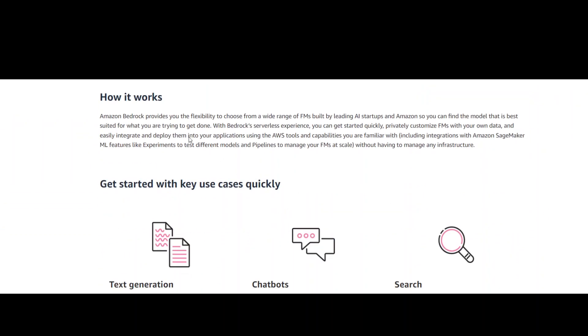You need to point your Amazon Bedrock to the foundation model that's suitable for your use case and your organization's data requirements. Once that's done,